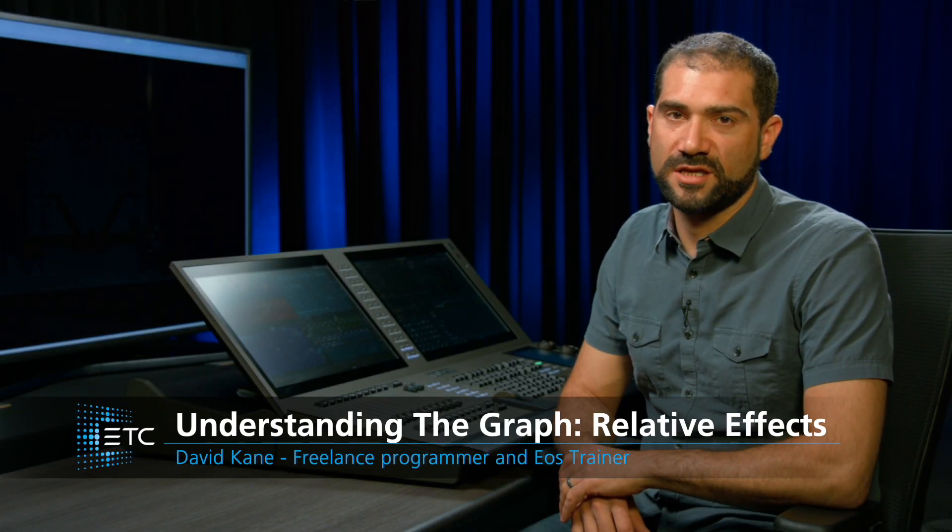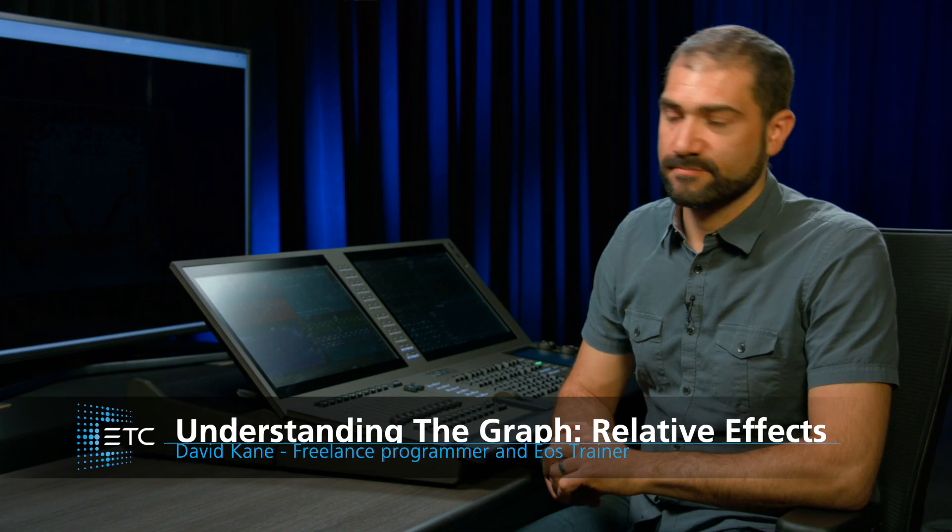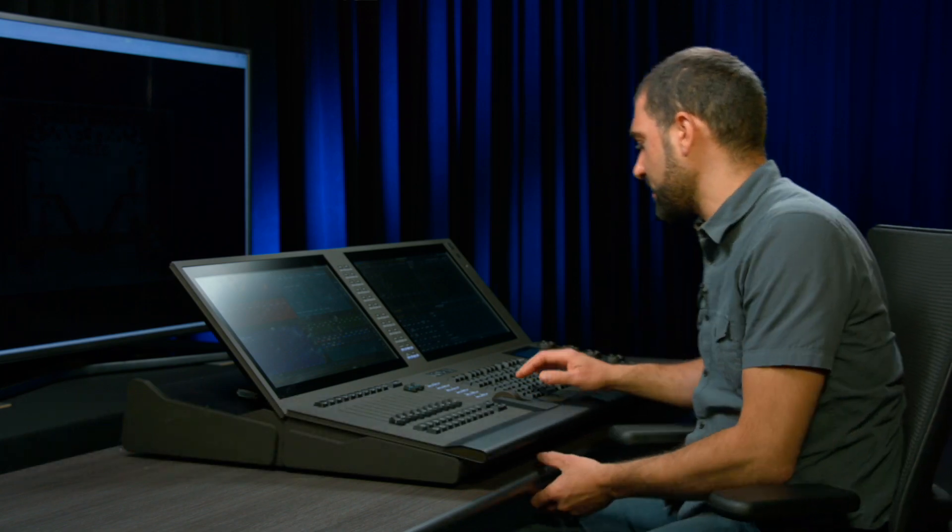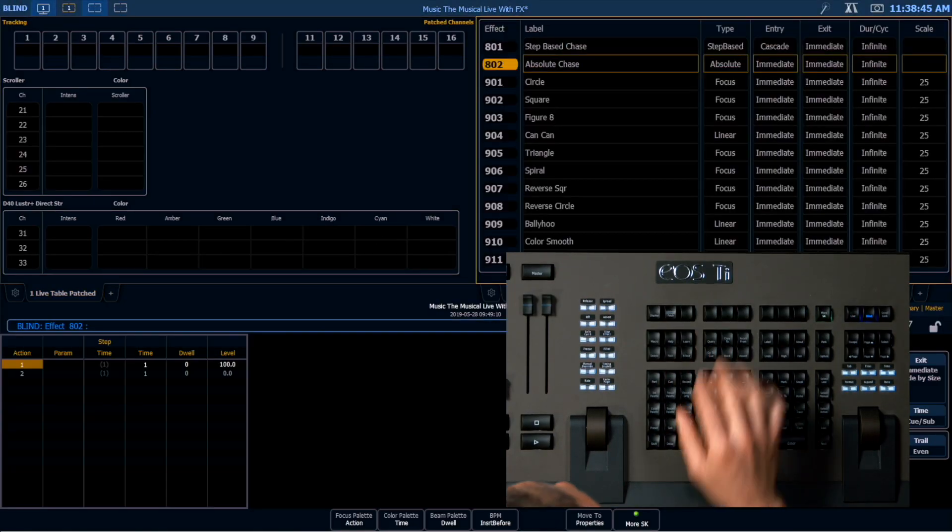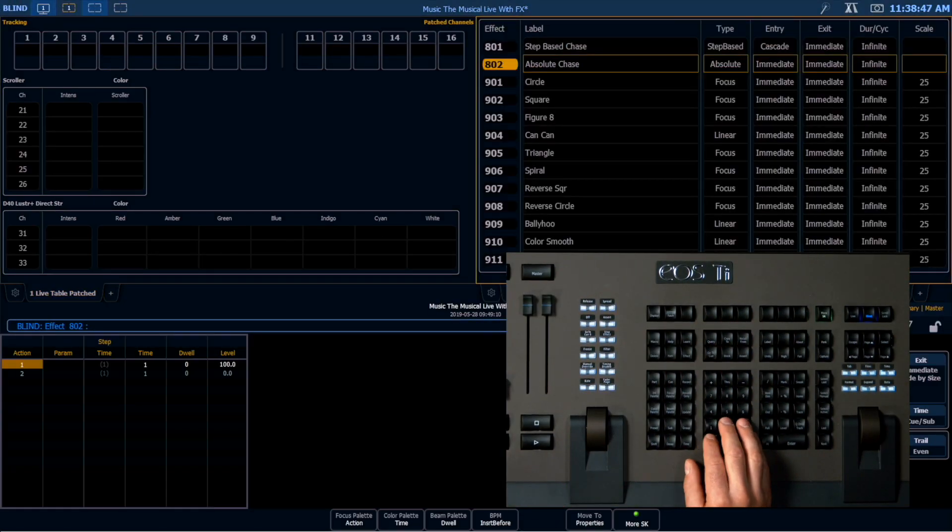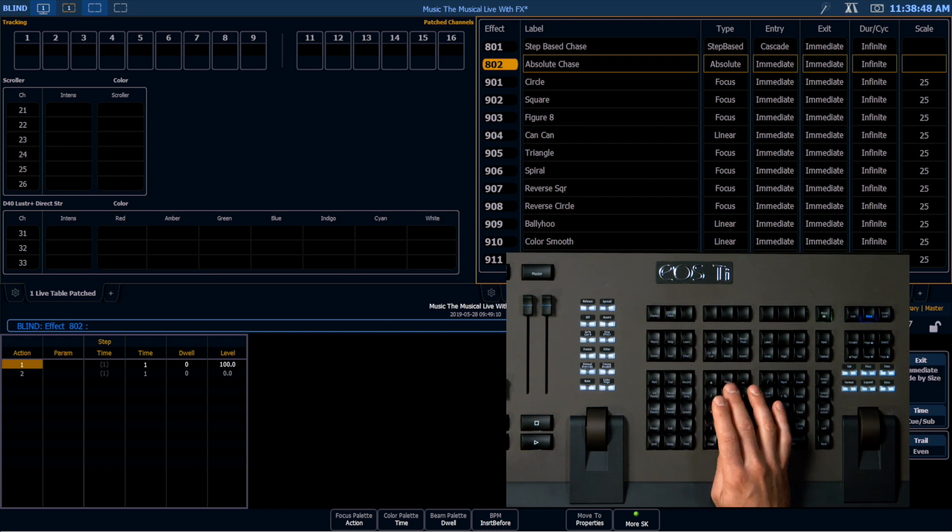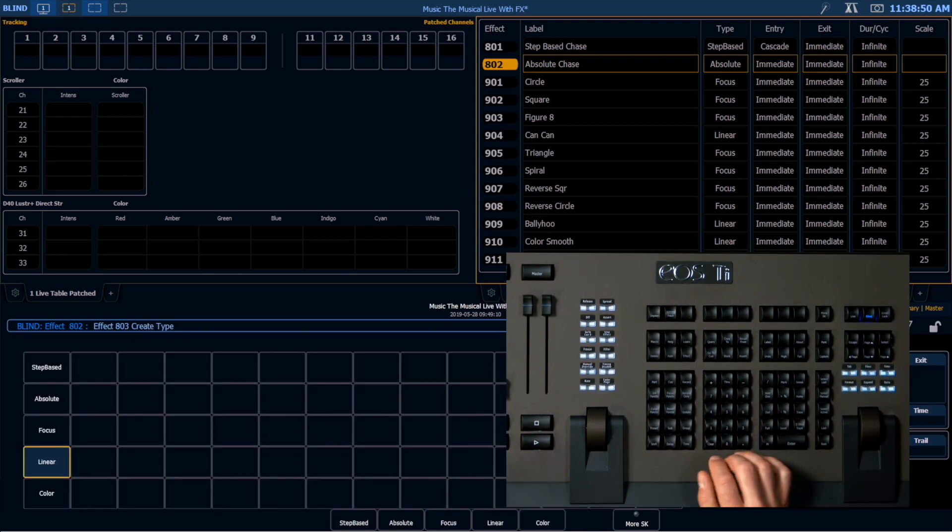Now, let's talk about the third type of effects we have available to us in EOS, the relative effect. To create a new effect again, I'm going to double tap the effect editor. It's going to open up my last used effect, and I'm going to create a new effect, effect 803.